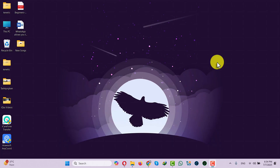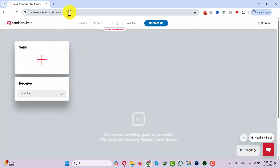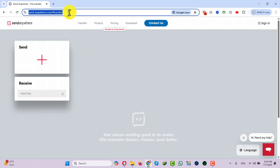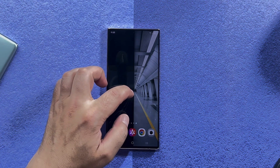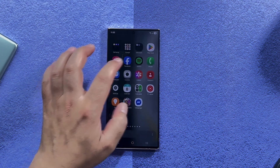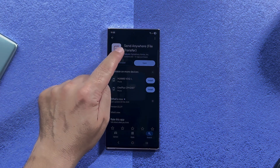Our third and last method is transferring data from phone to computer wirelessly. To do that, first open up your favorite browser and go to sendanywhere.com — the link will be given in the description below. On your Android phone, open the Play Store and download the app called Send Anywhere.